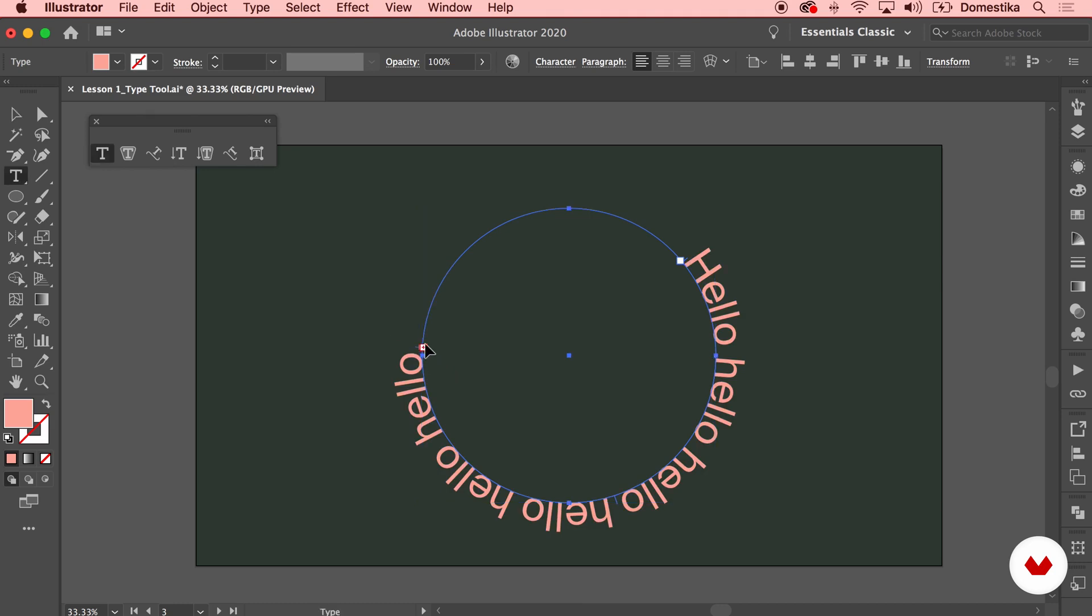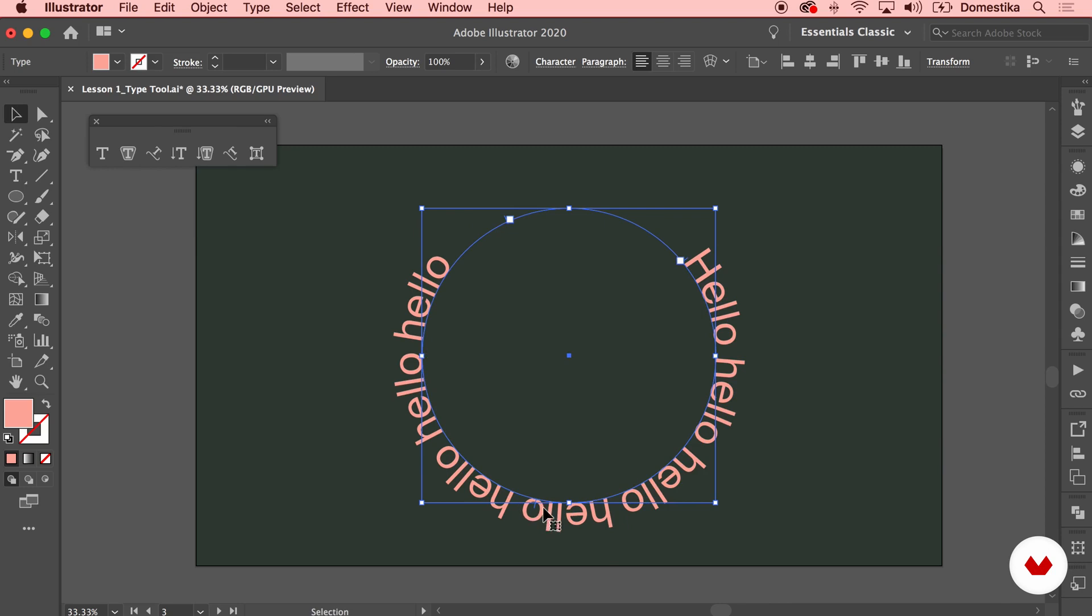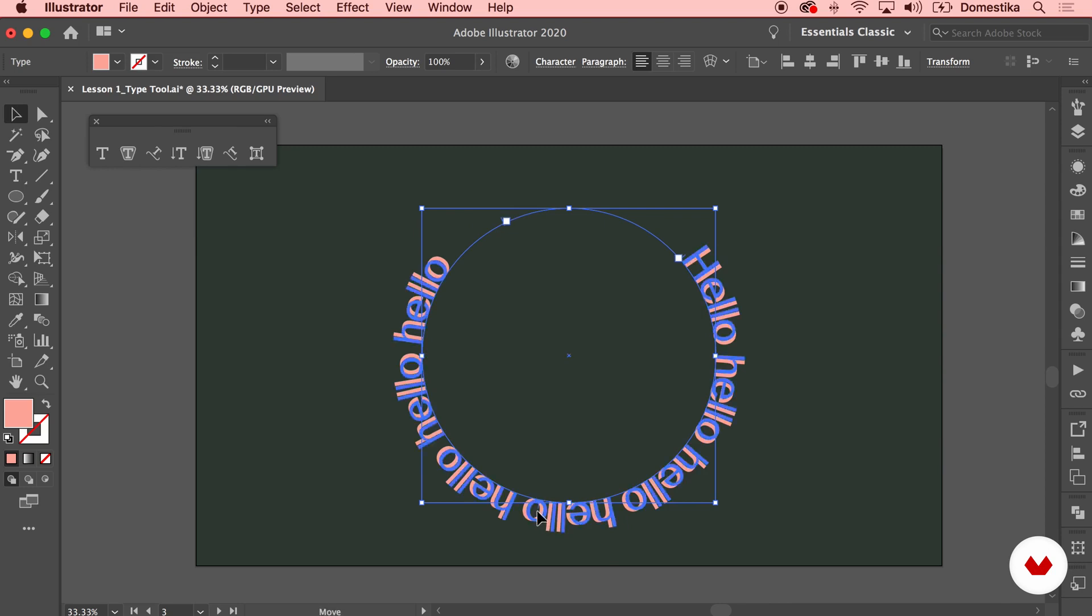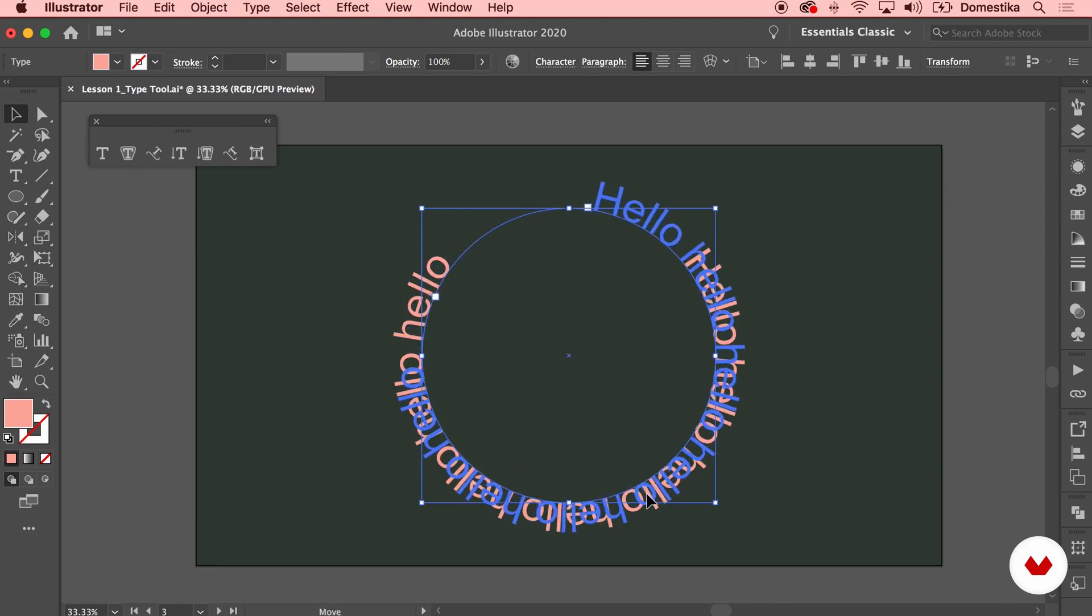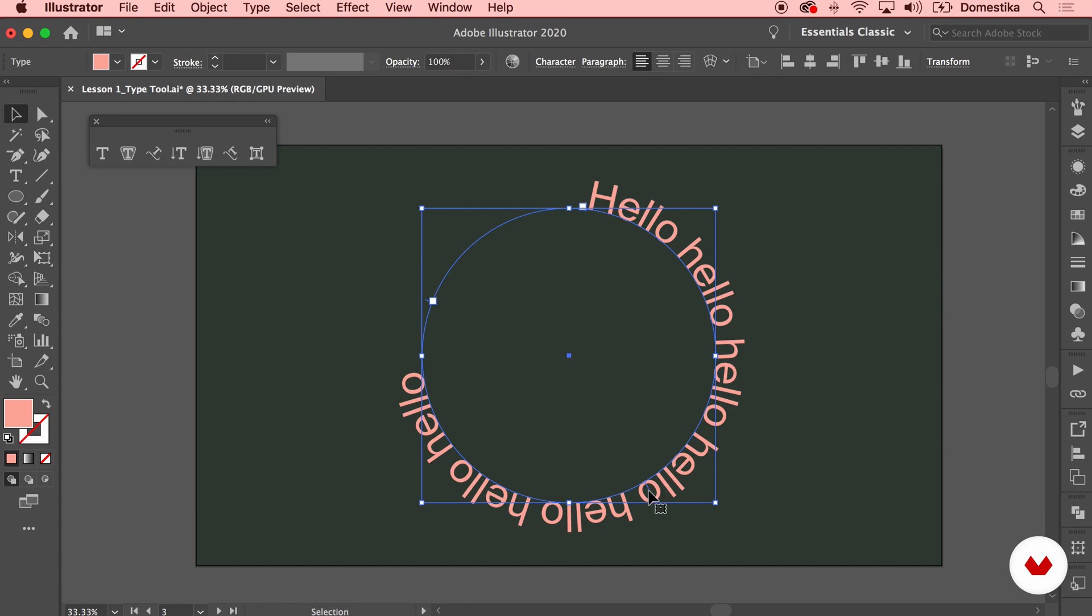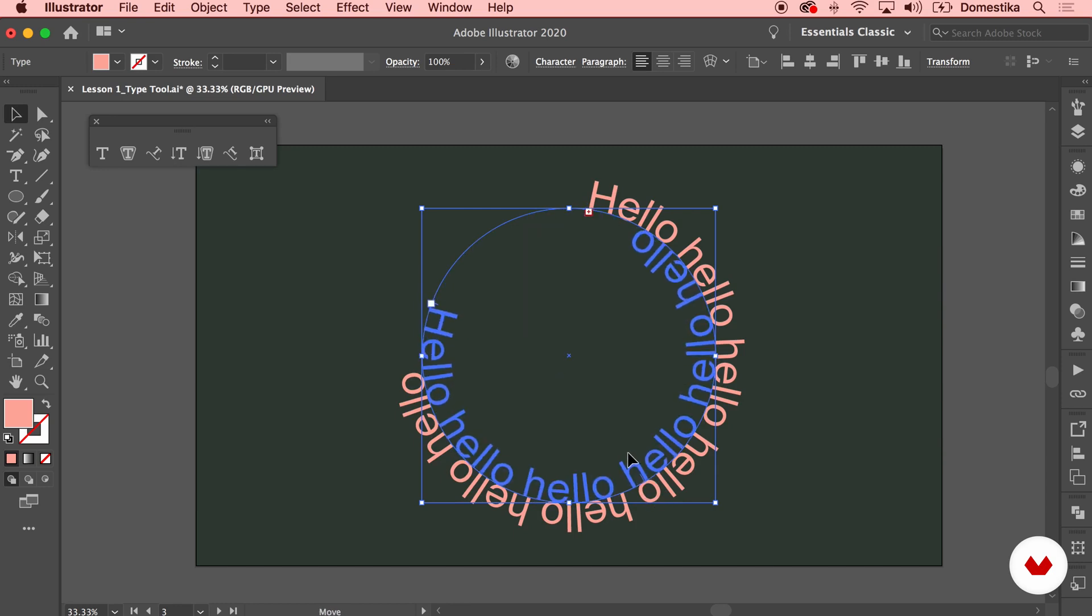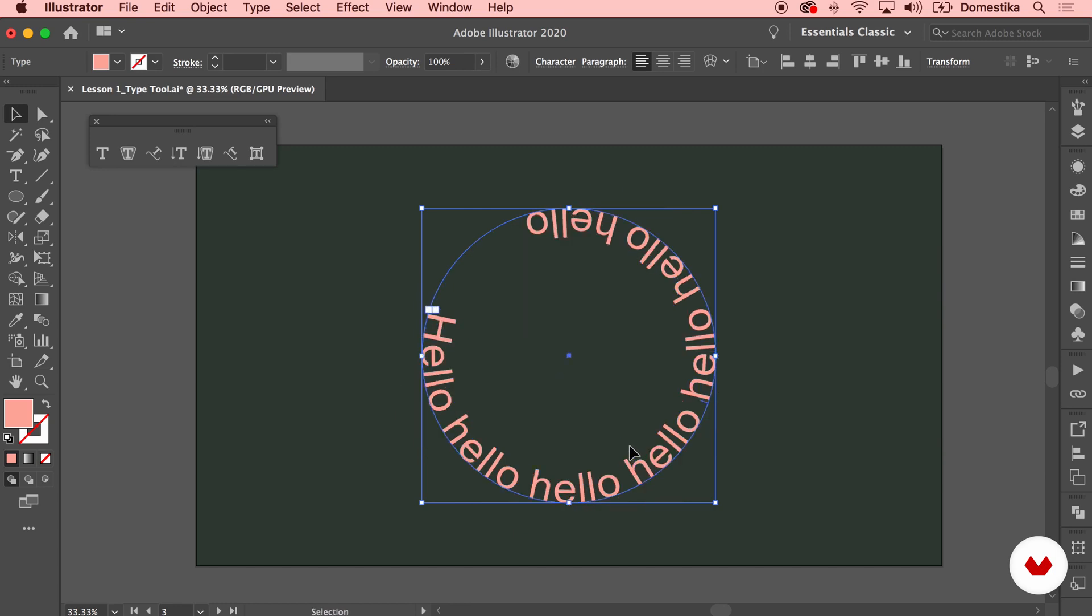So now you see that it doesn't fit because we squeezed it too much. So I'm gonna undo that. You have also this middle handle which allows you to reposition the whole copy around. You can also select it and drag it towards the inside of the circle. And the copy is gonna be moved on the inside instead of the outside of your path.